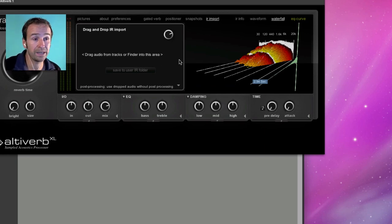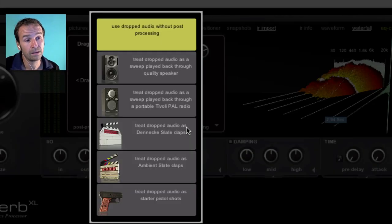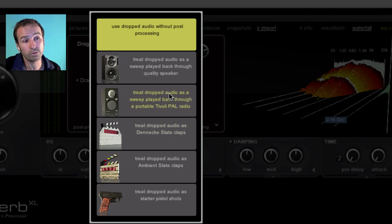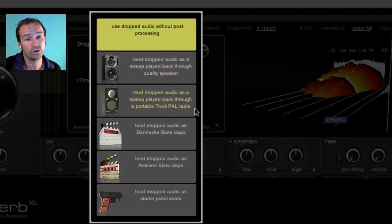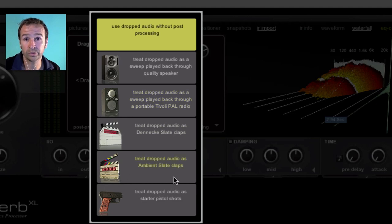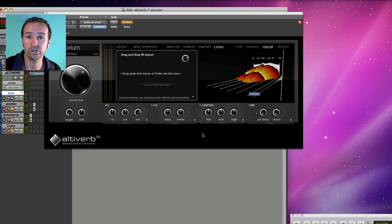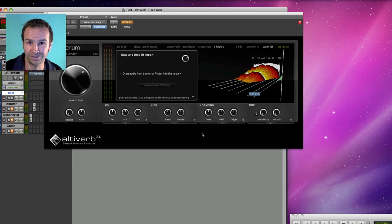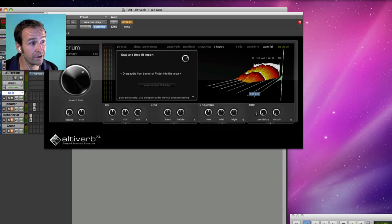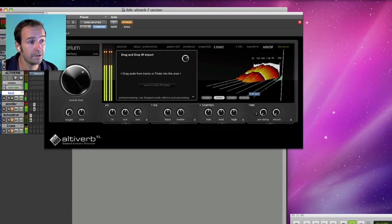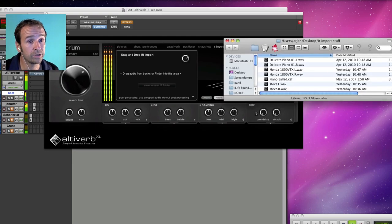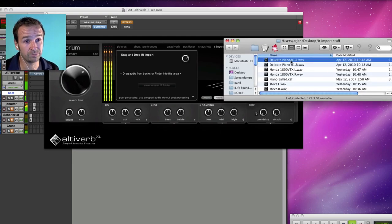You can also play back your sine wave sweep with a portable radio. Or you can use the clap of a slate or the bang of a starter pistol to create impulse responses. And I'm going to show you now that you can drag anything onto Altiverb from your tracks, from the finder. And I'll use snapper. Some piano. And I'll throw it onto this beat.